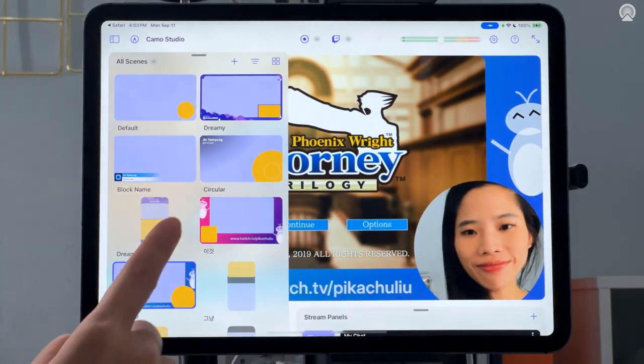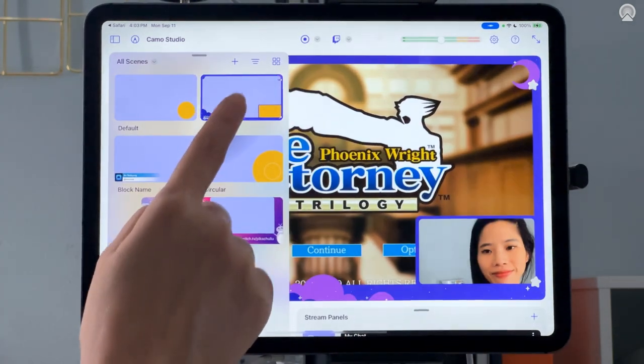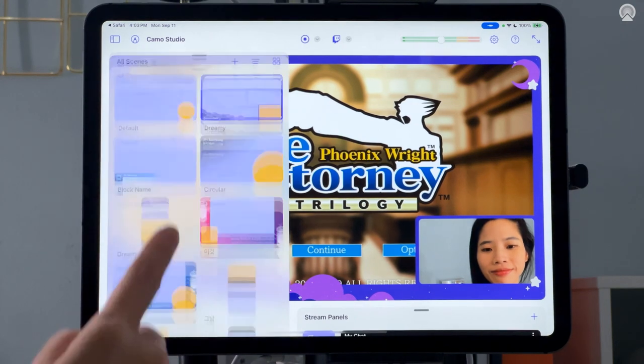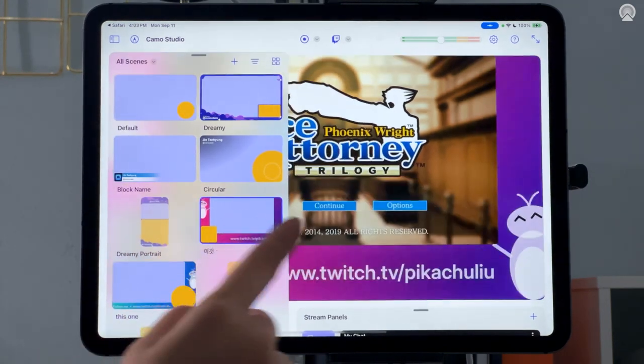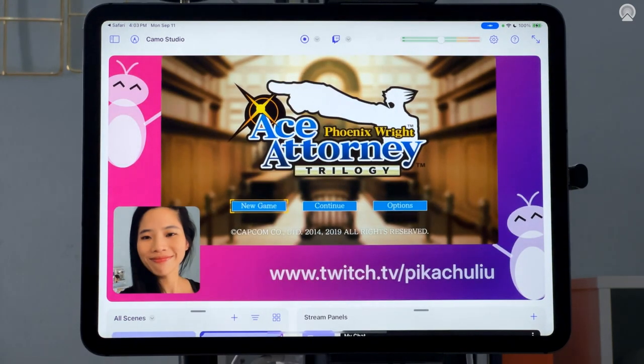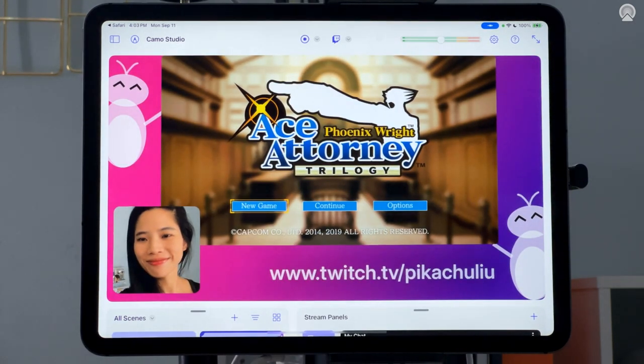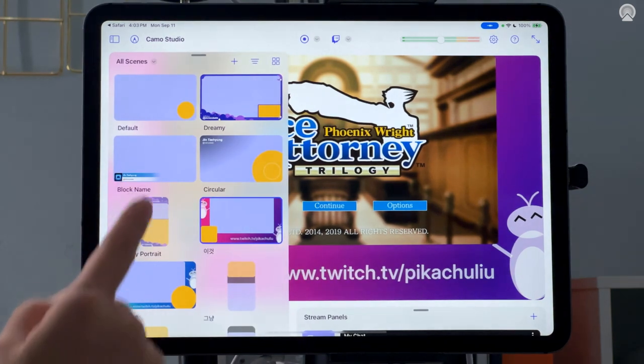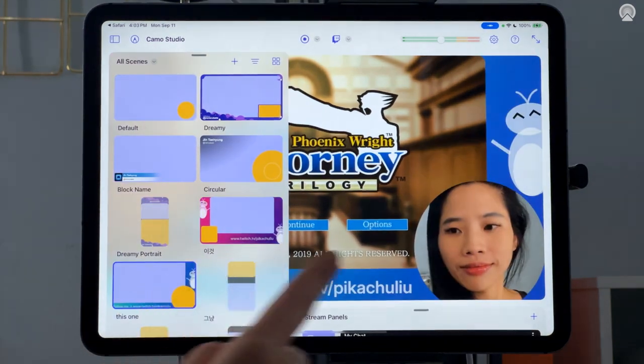Swipe up from the bottom left of the screen to pull up your scene gallery. Let's check out a few other scenes that I have set up. This is also where you can change scenes while streaming or recording.